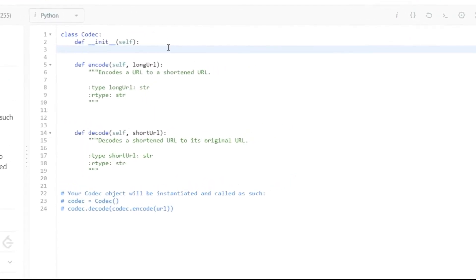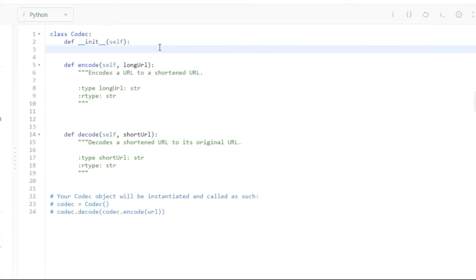Before I go into the actual solution I have in mind, I want to go through a solution which one of my colleagues suggested. I'll tell you that there's nothing wrong with this approach as such, but as I go through it, I'll explain why it's not the correct solution or what the interviewer would be expecting at least.